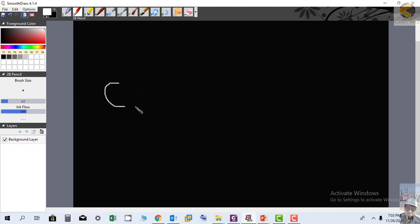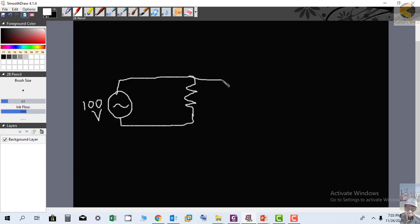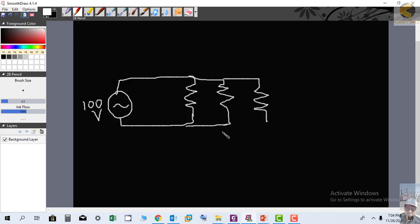I'm drawing a circuit with a voltage source of 100 volts. We connect 3 resistances in parallel — previously we connected 3 resistances in series, but now they are in parallel. The values are: R1 = 1 ohm, R2 = 1 ohm, and R3 = 8 ohms. We will find the voltage drop across each resistance.